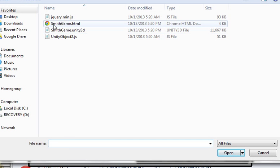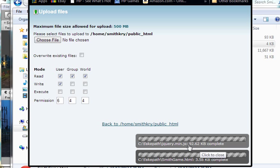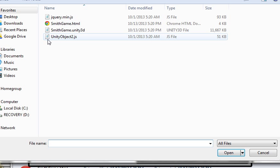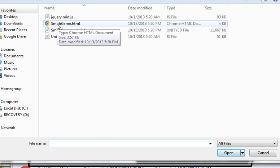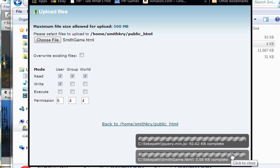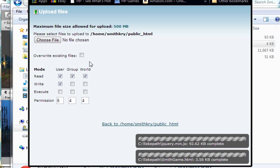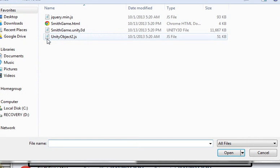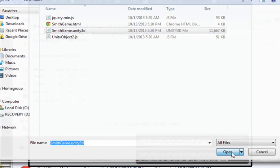The next file is this. I'm going to open it. That one's completed. Choose the file. I'm going to come here to Smith game HTML and open it. It says already exists in the directory, so I've already got that. I don't need to do that one again. Let me try the big one, Smith game Unity 3D. I'm going to open that.